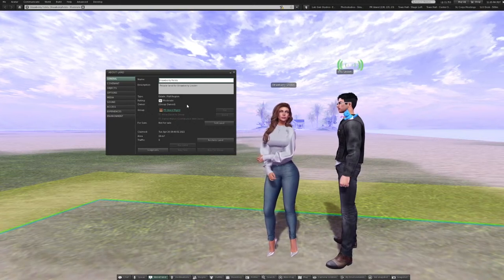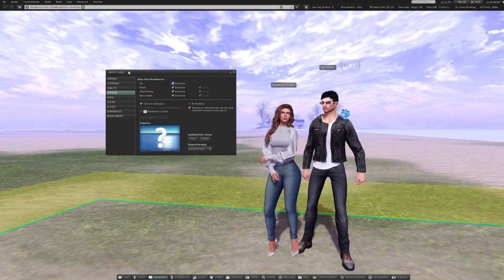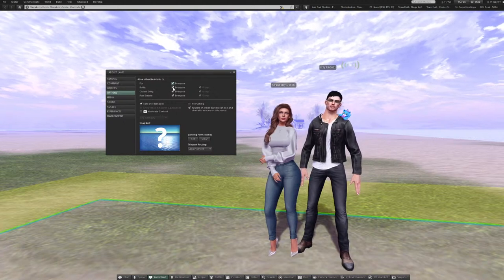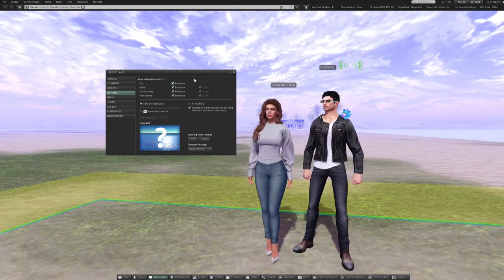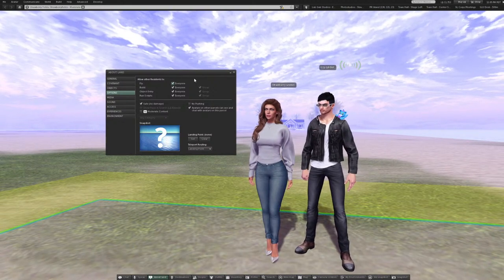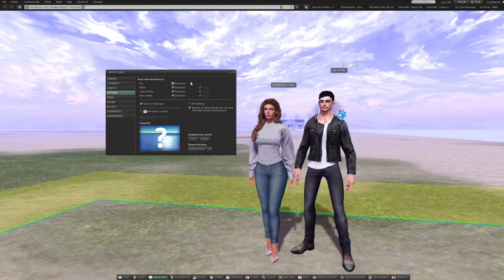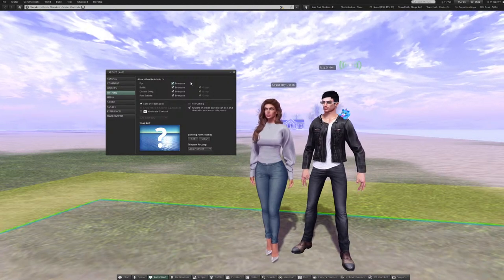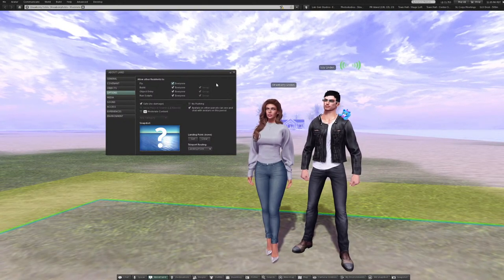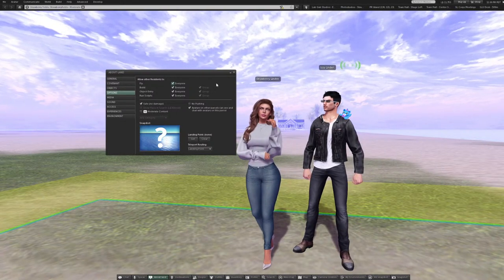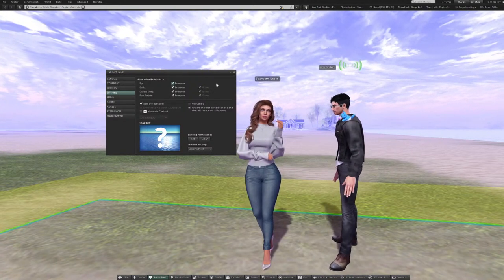Just to show what we were talking about — click on the Options tab. You see where it says Fly, Build, Object Entry, and Run Scripts, and you have Everyone check-marked. If you didn't have them check-marked but the Group on the right-hand side was still check-marked, that is how it knows which group you're talking about — whether it's set or deeded to a group. A common misconception is that if Group is check-marked, that means those abilities are for everybody in the group. So if you have a role in your group that says these people can run scripts, but you have Group checked here, it automatically overrides that and says everybody can. The way to let your group roles take precedence is to have neither one checked.